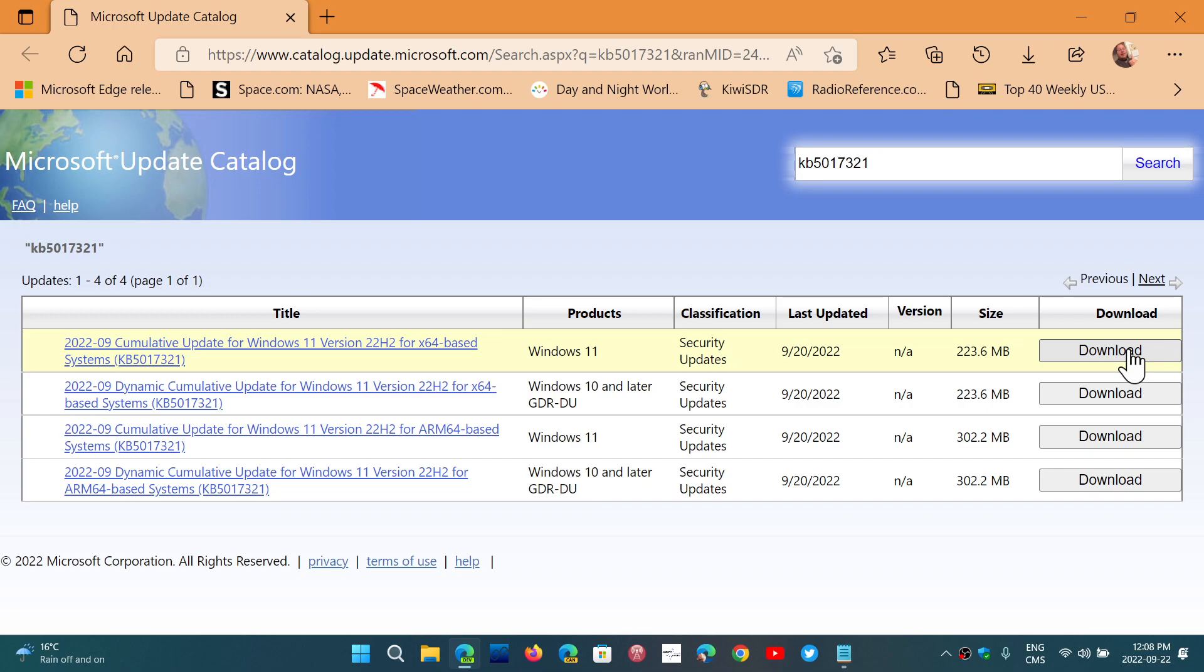It probably has something to do with some people having certain types of software or antivirus, but it's been reported quite frequently in the past couple of days - an error message for the upgrade to Windows 11 22H2.